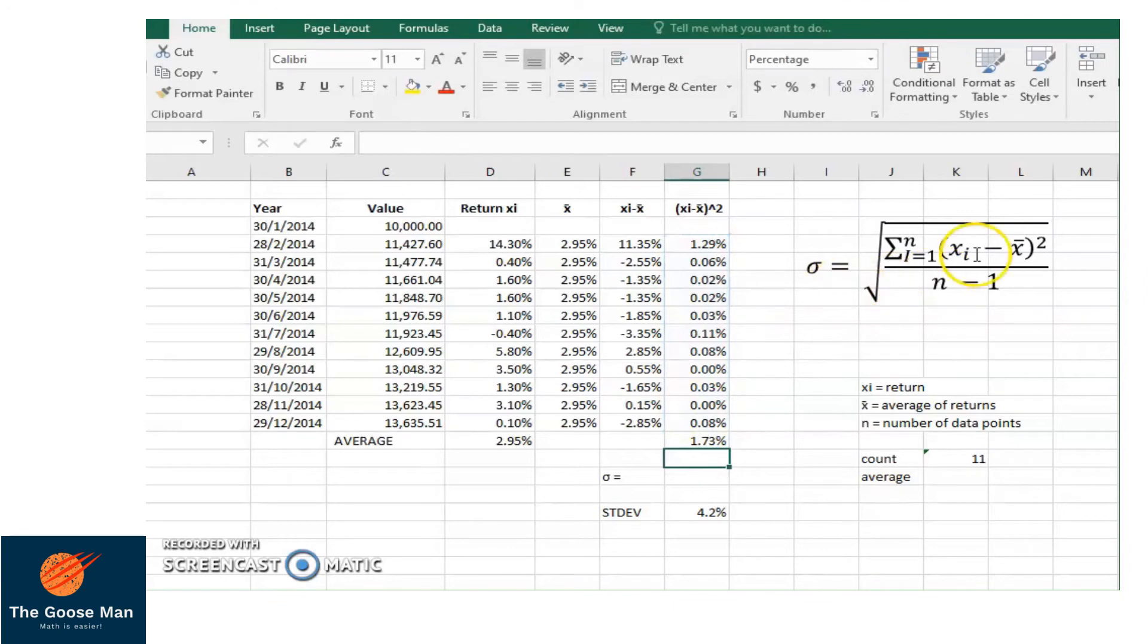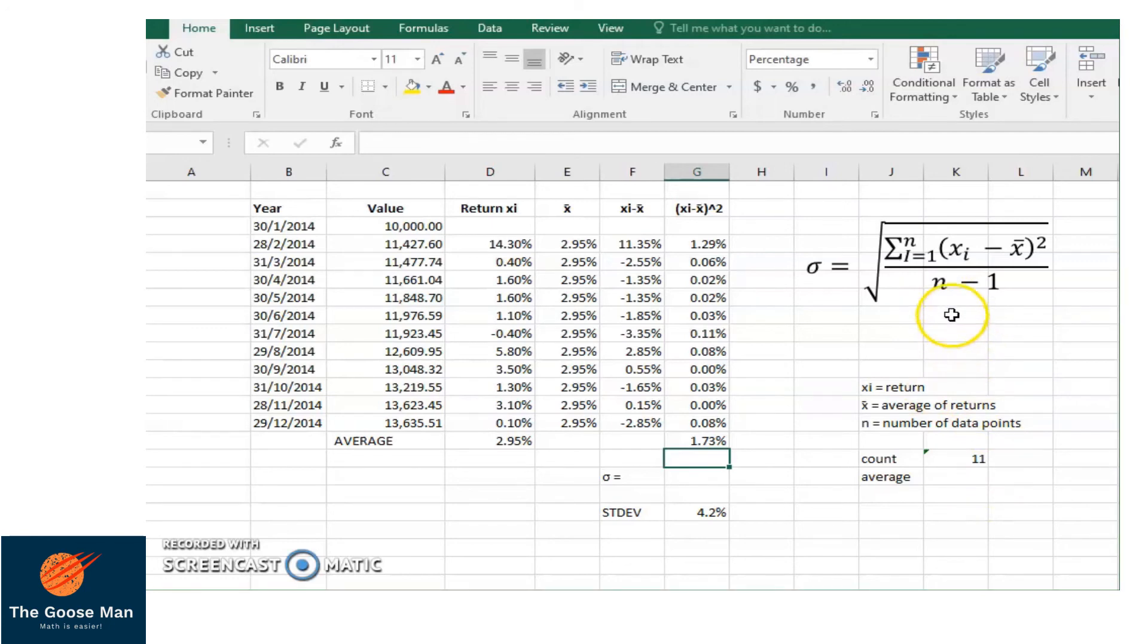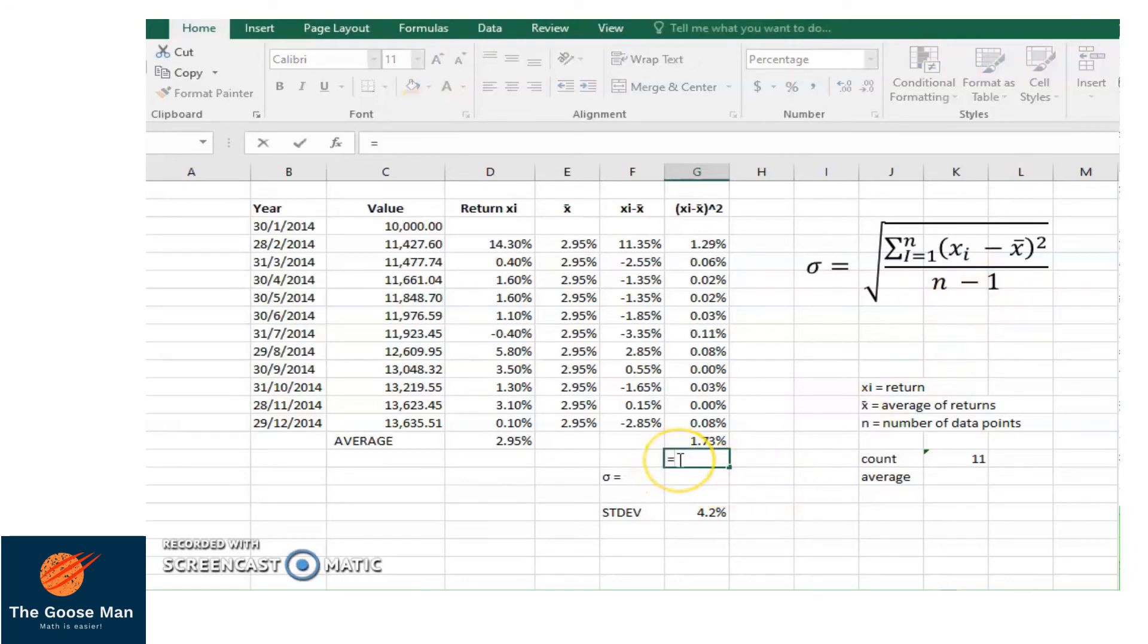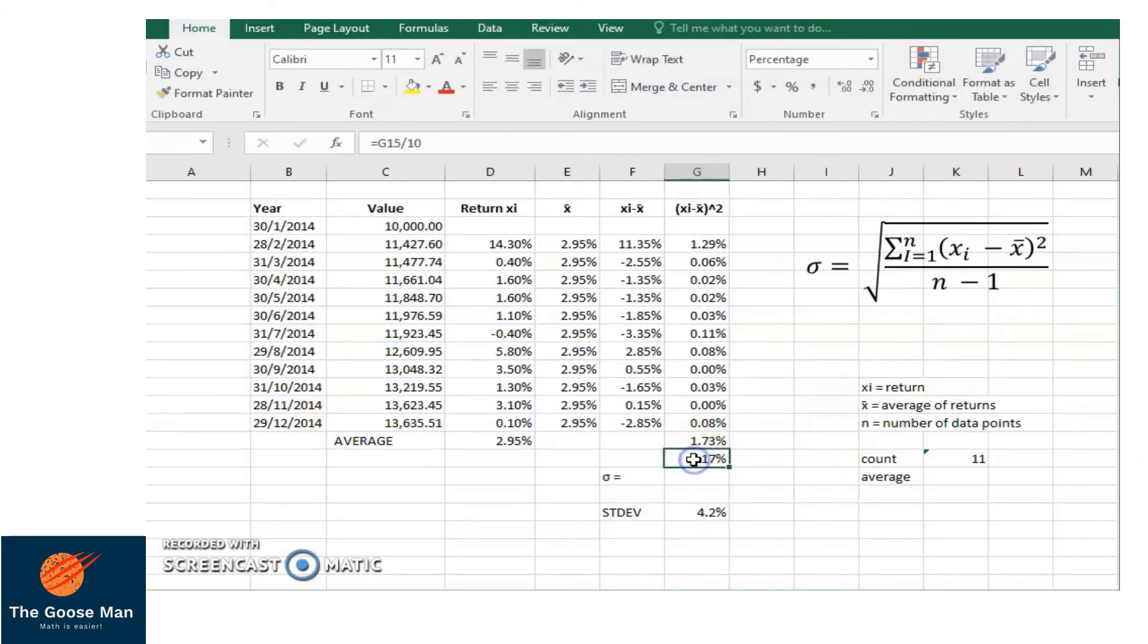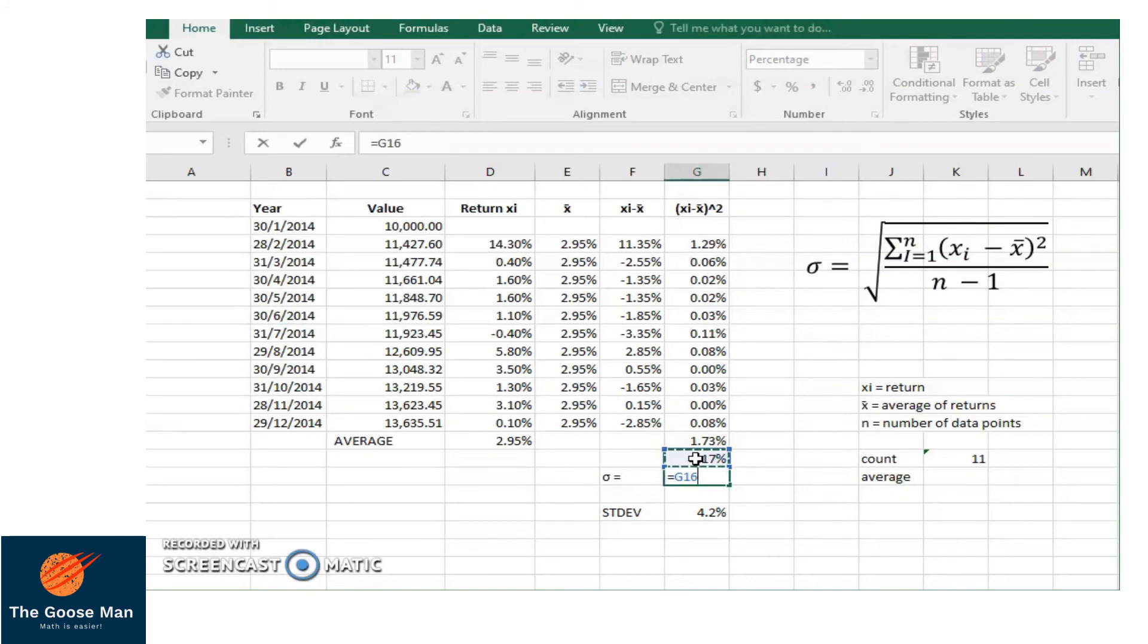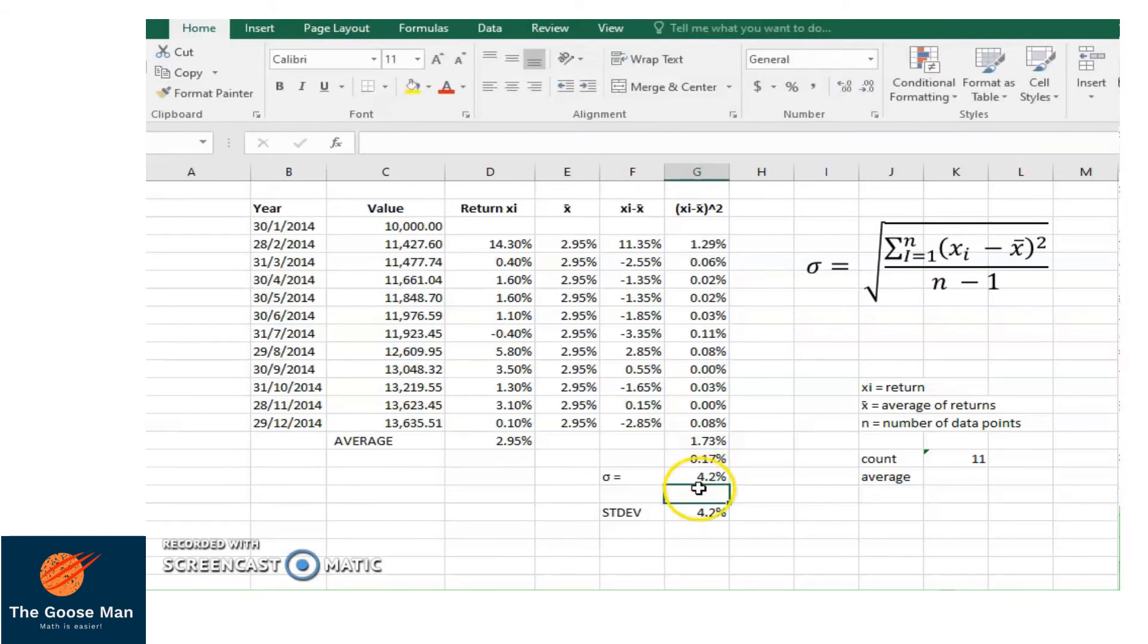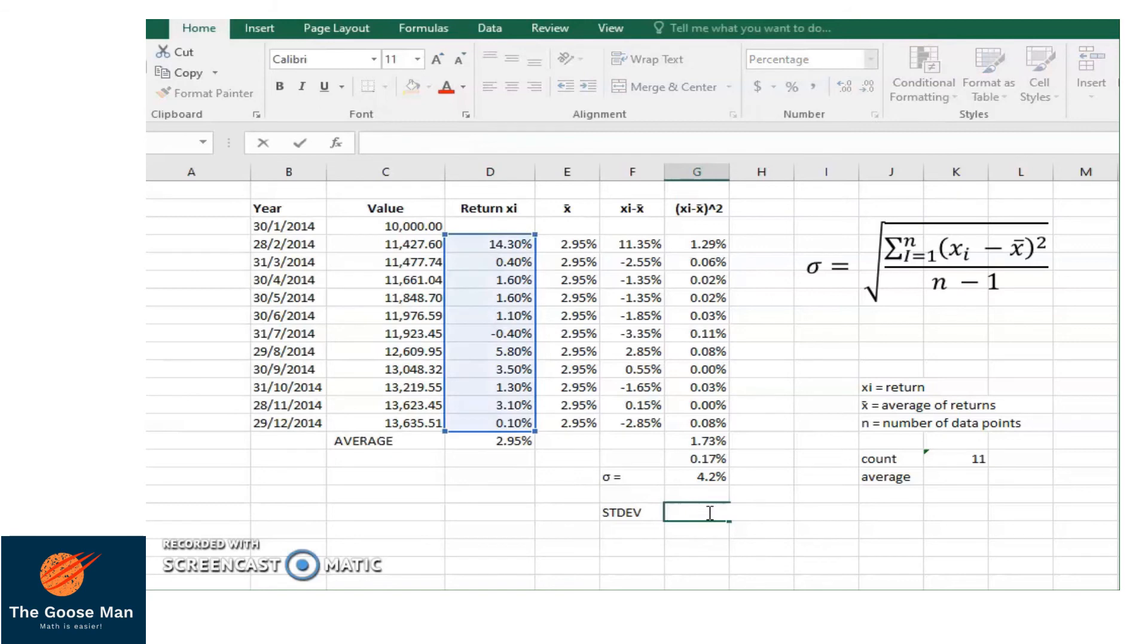Next, this is the sum of the difference squared. We will divide this by n minus 1. Take note that our n is equal to 11. So n minus 1 is 11 minus 1 is equal to 10. We will divide this one by 10, enter. We have 0.17%. Next, the standard deviation is after we get the quotient, we will take the square root. So it's equal to 0.17% raised to 0.5. Take note that if we will get the square root of a number, it's like taking this in exponential form such that exponent is equal to 0.5. Then enter. This is equal to 4.2%. So that is a very long way.